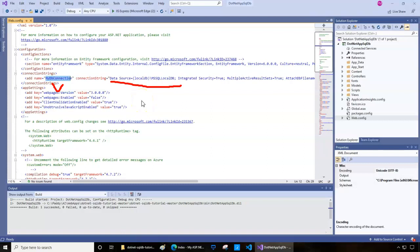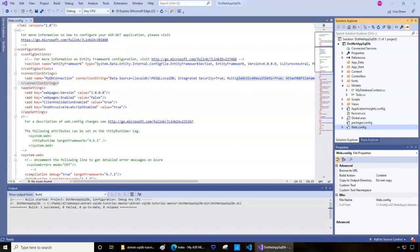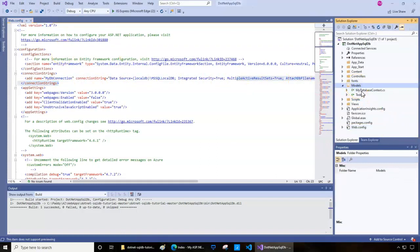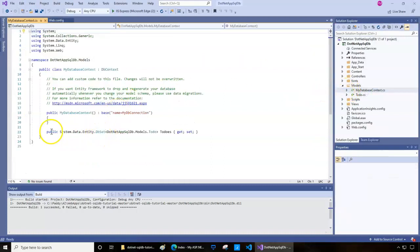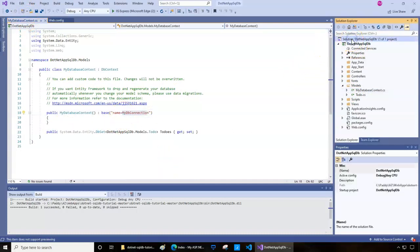If you look at the web.config file, it contains the SQL database connection string — 'my db connection' — which currently connects to a local SQL instance. These values will change when we deploy using the publishing wizard, because our solution needs to connect to SQL on Azure cloud, not on our local machine. You also have a file under Models called MyDatabaseContext.cs which also references the database connection.